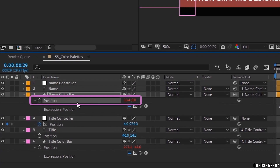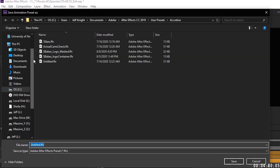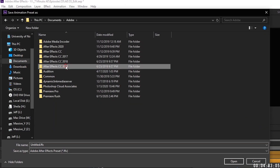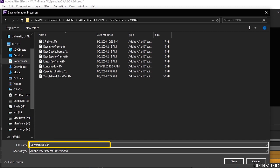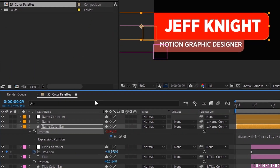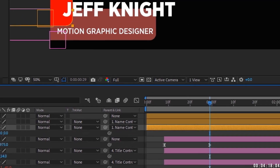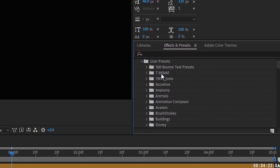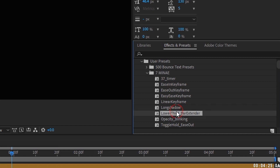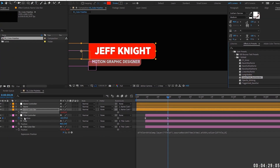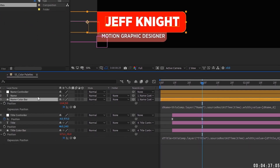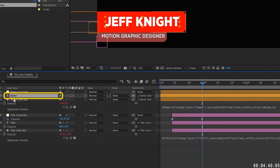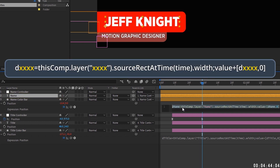Click on position so it grabs this script and will apply it to position whenever we use it as a preset. Go up to Animation > Save Animation Preset. Make sure you're in Documents > Adobe > 2019 > User Presets. I have a folder here for '7 Minute AE' — call this 'Lower Third Bar Extender' and click Save. Now go to Effects and Presets, under Animation Presets > User Presets > 7 Minute AE, and double-click it — it pops right in.